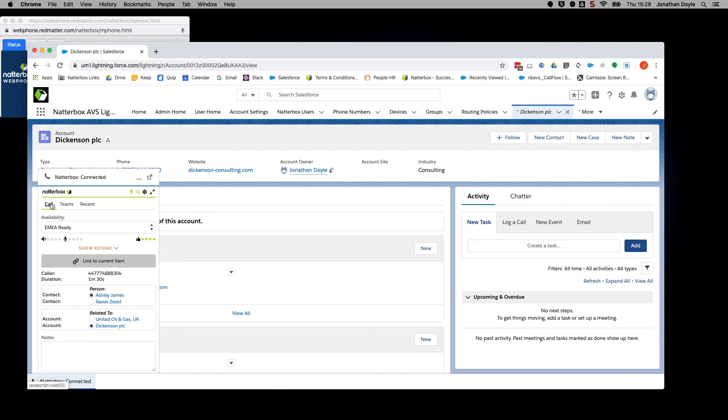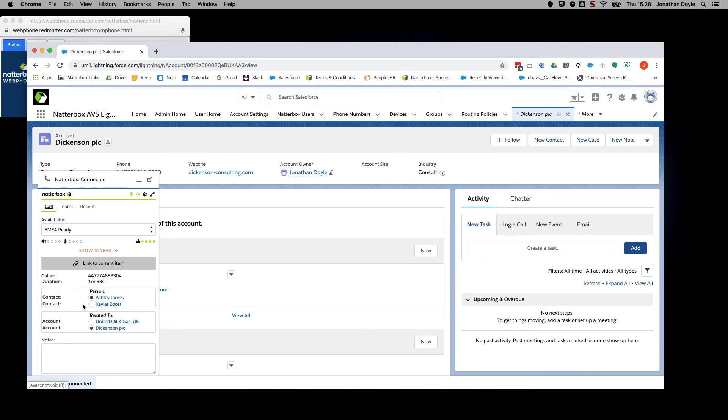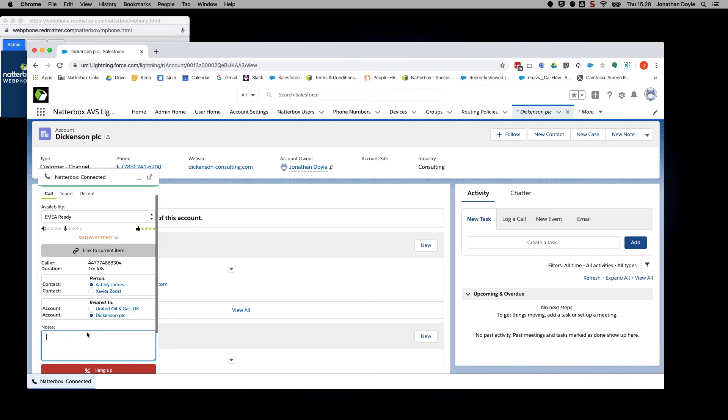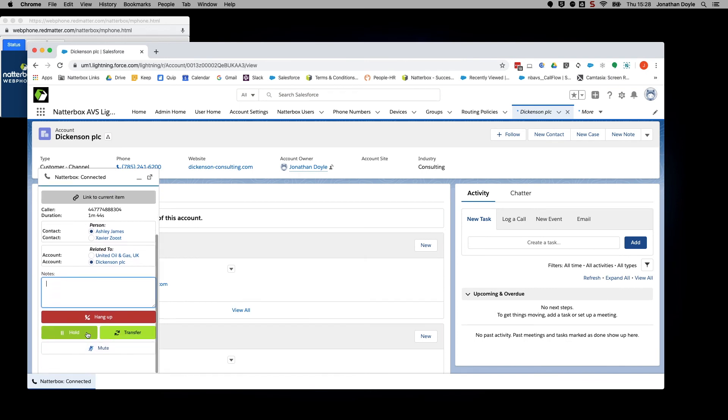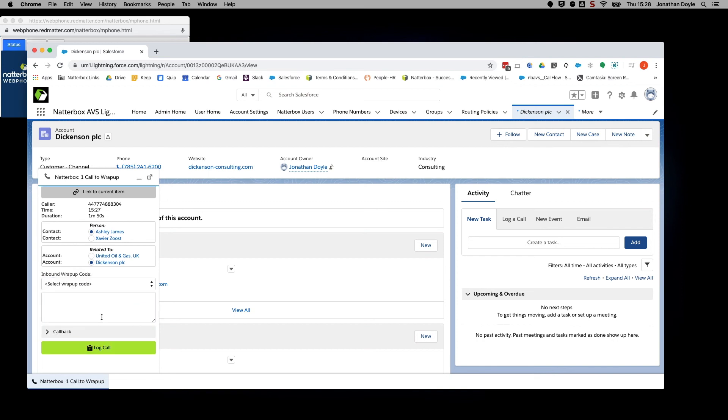Once you have completed a call, you can hang up and select the appropriate wrap-up code.